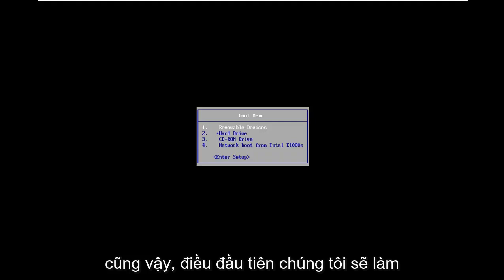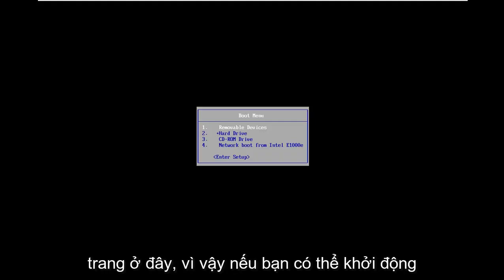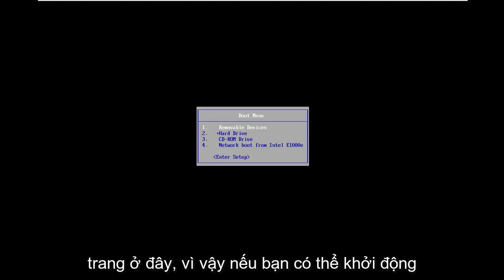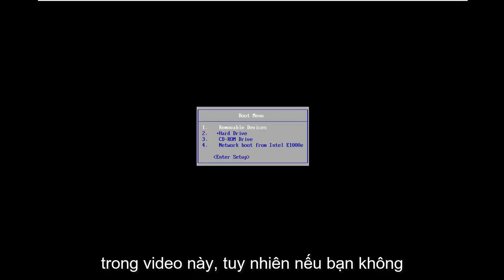So the first thing we're going to do is get everybody on the same page here. If you're able to boot into the automatic repair utility, more power to you, that's kind of where we're going in this video.